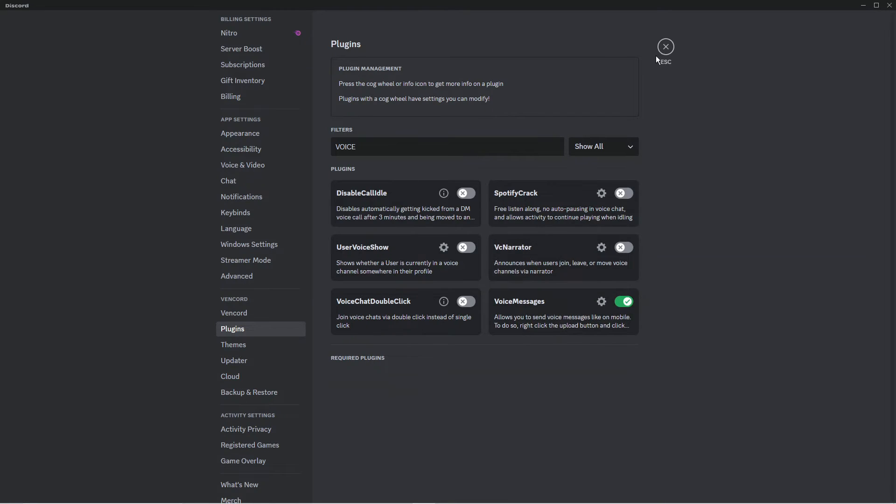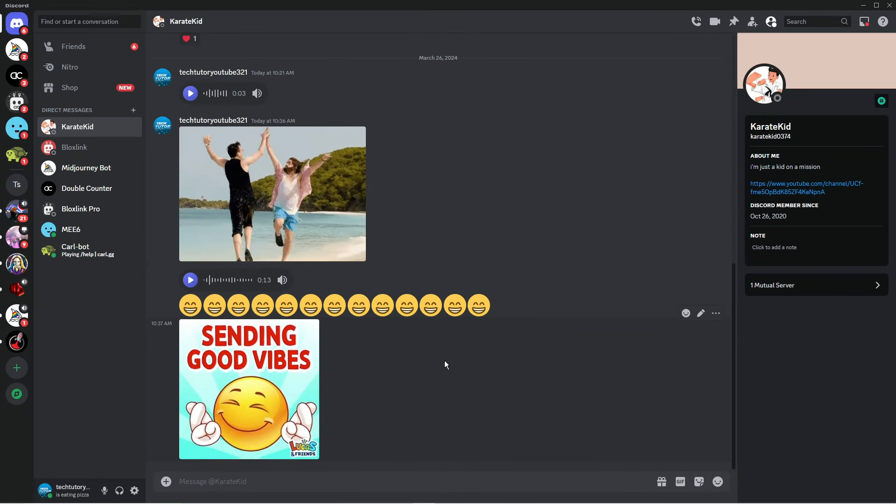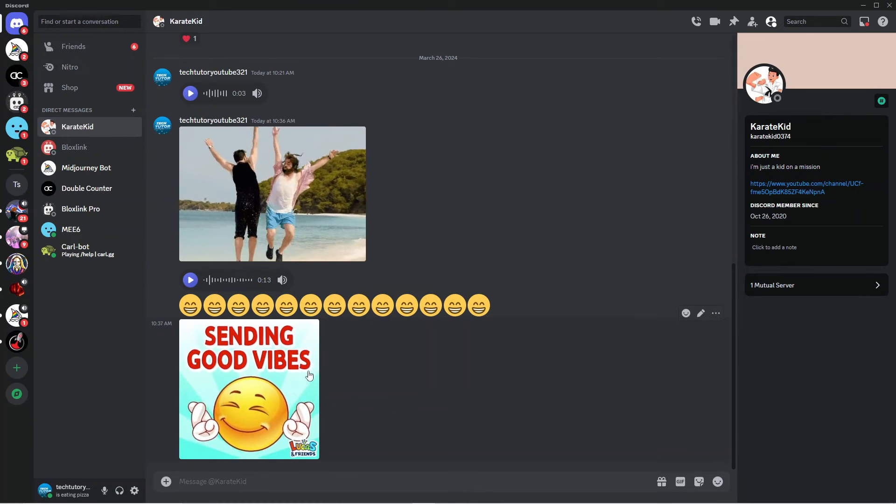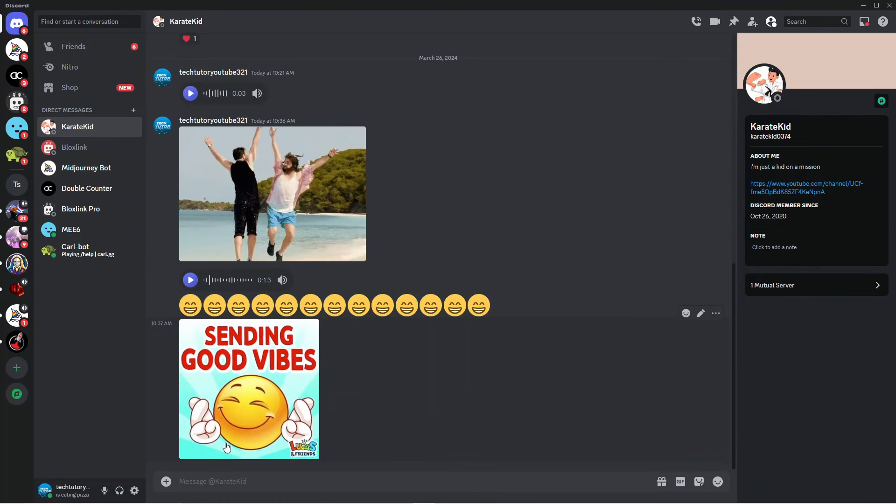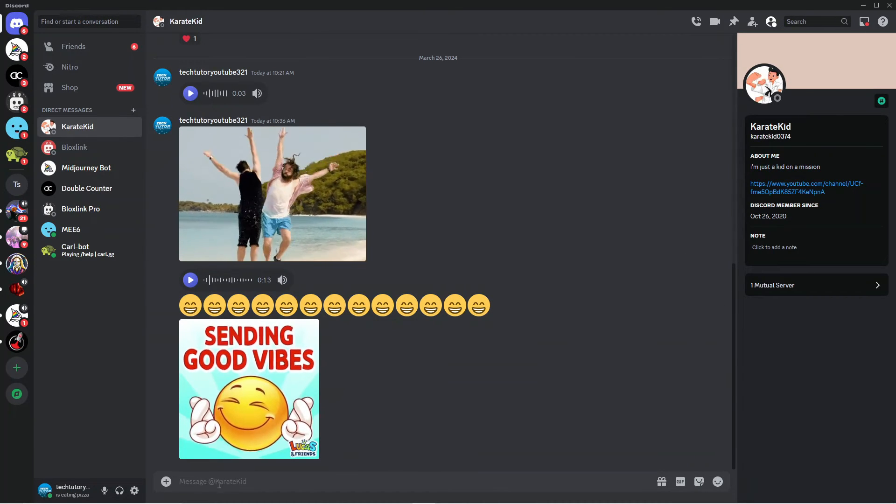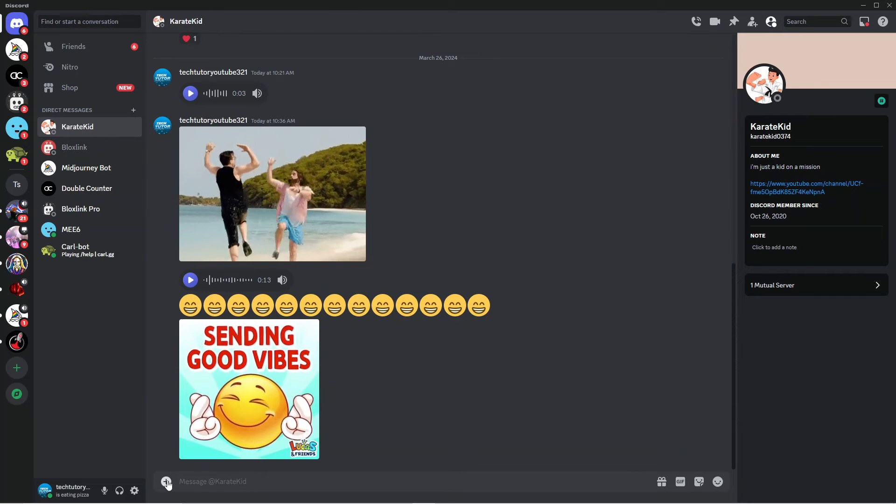Once that's done, come out of your settings and go into a chat. Come down to the message box at the bottom and click the plus icon next to it. You'll now see an option to send a voice message.